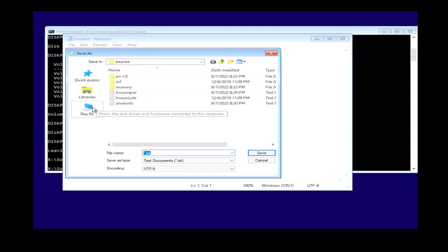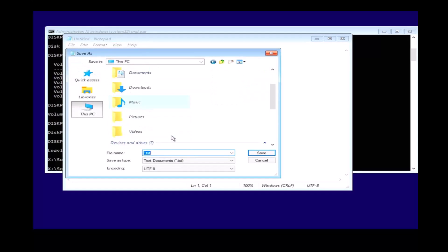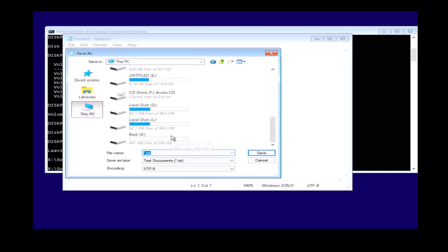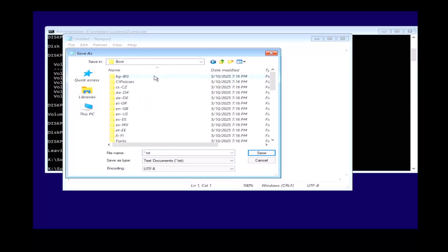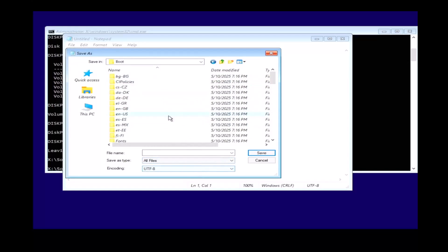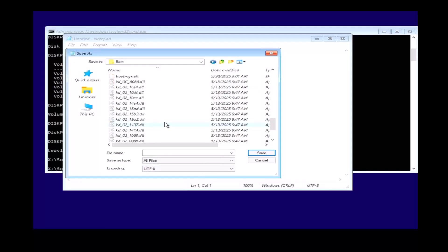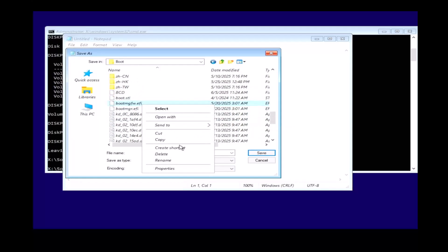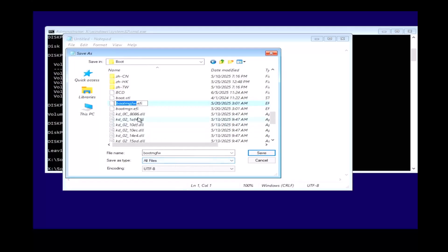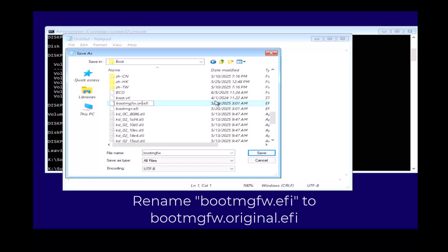Then click on this PC. Click on your boot drive. In my case it will be letter L. Click on the EFI folder, click on Microsoft boot and scroll down. Make sure you have all files viewed. Scroll down to where it says bootmgfw.efi. Click on rename and rename it to bootmgfw.original.efi. I'll put the text up on the screen so you can see how it's typed out.